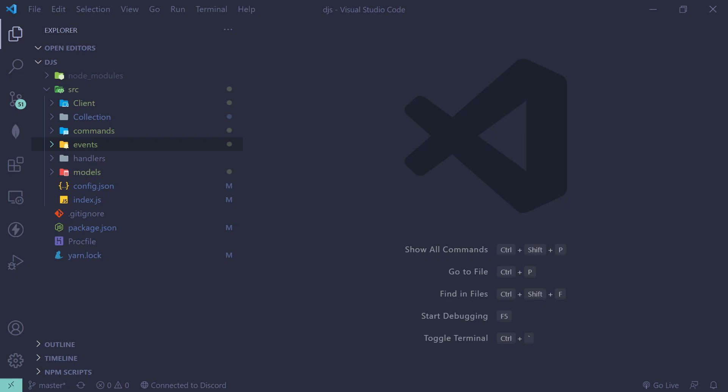Hey guys, in this video I'll be showing you how to detect server boosts in Discord. Discord.js doesn't provide a server boost event, so I thought of making this video. Let's get right into it.